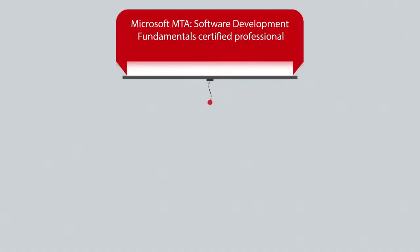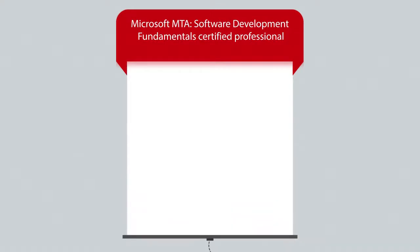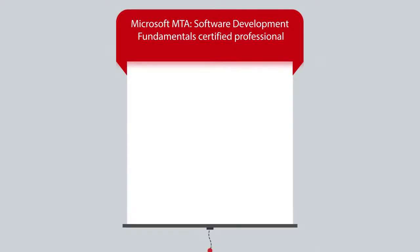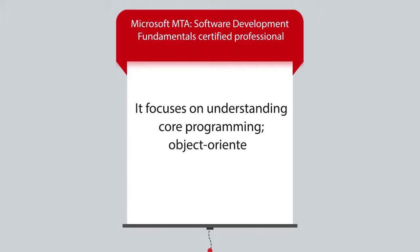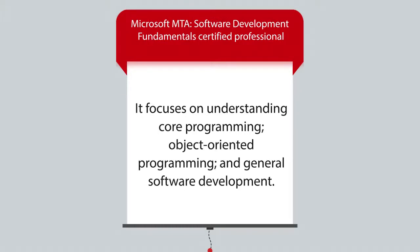To be a Microsoft MTA Software Development Fundamentals Certified Professional, you will have to pass the 98-361 exam. It focuses on understanding core programming, object-oriented programming, and general software development.